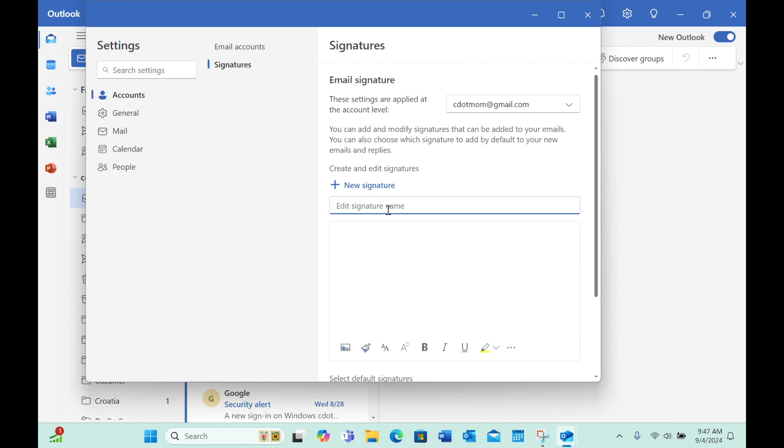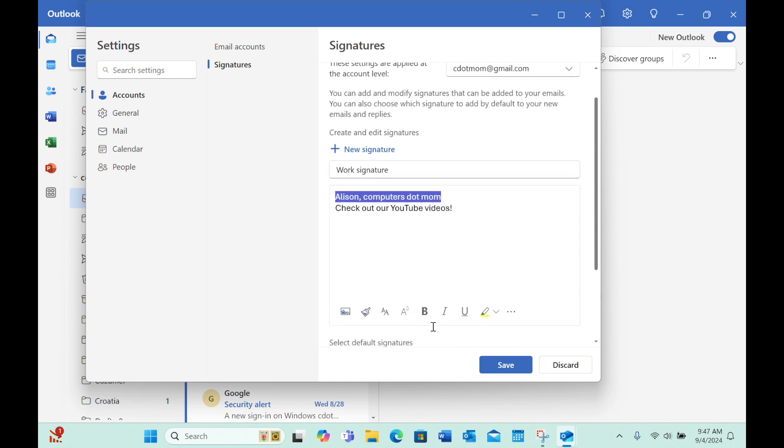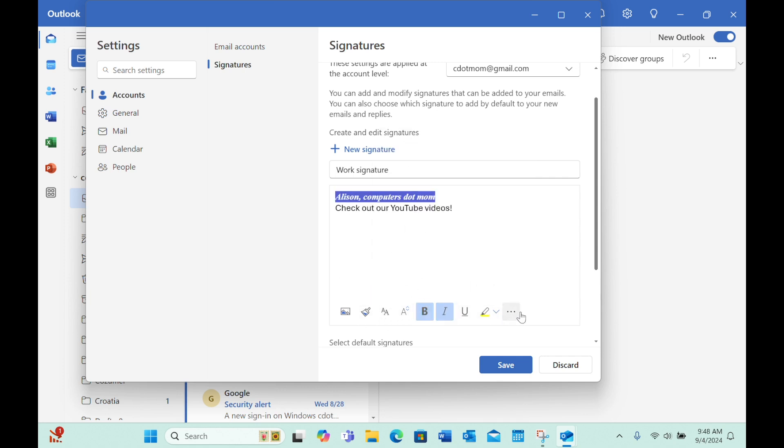Let's hope Microsoft fixes this, but in the meantime, let's try again, and this time we'll add a name for the signature first so we don't forget. Now we add the text of the signature, and this time let's jazz it up a little bit. I can make the text bold, italic, change the font, and notice that there are additional options available under the three dots menu here, like font color.